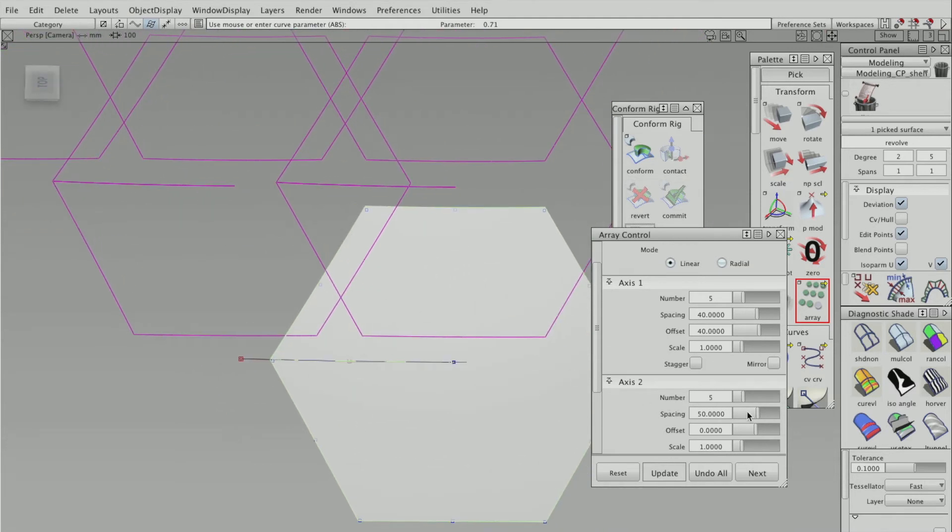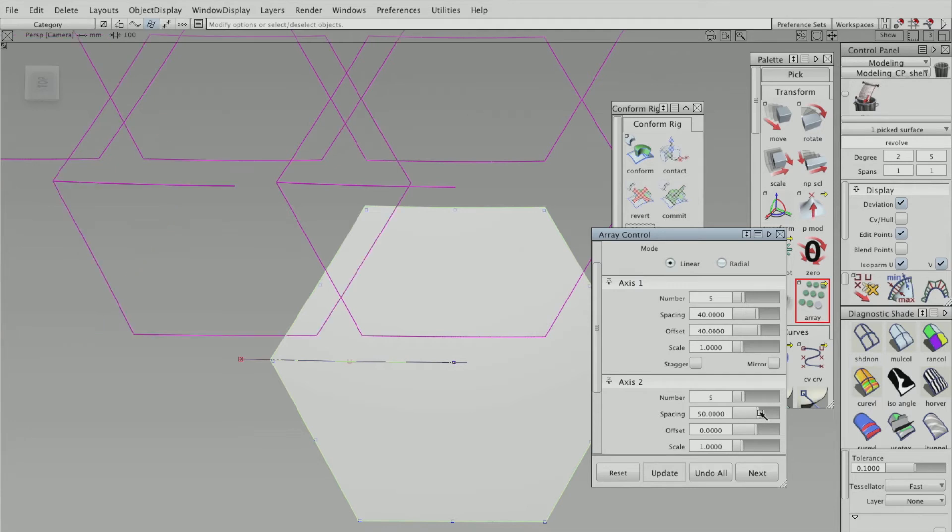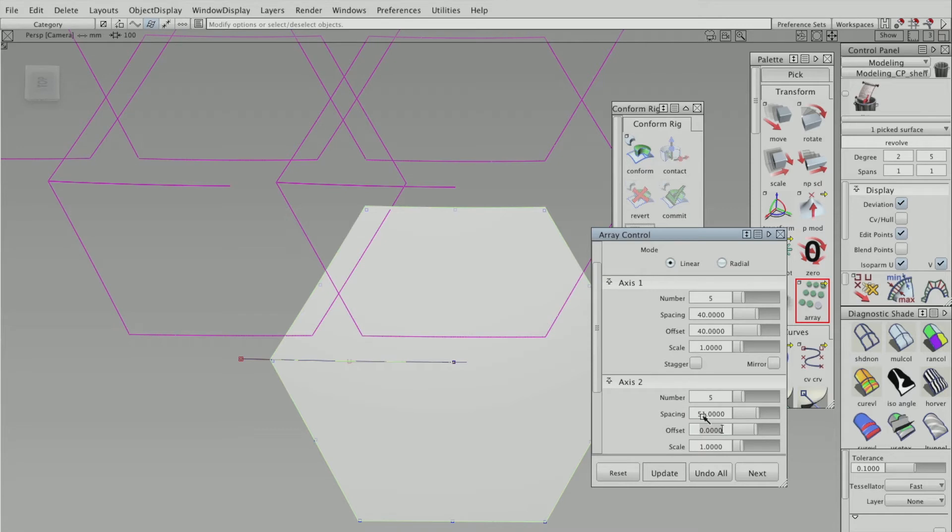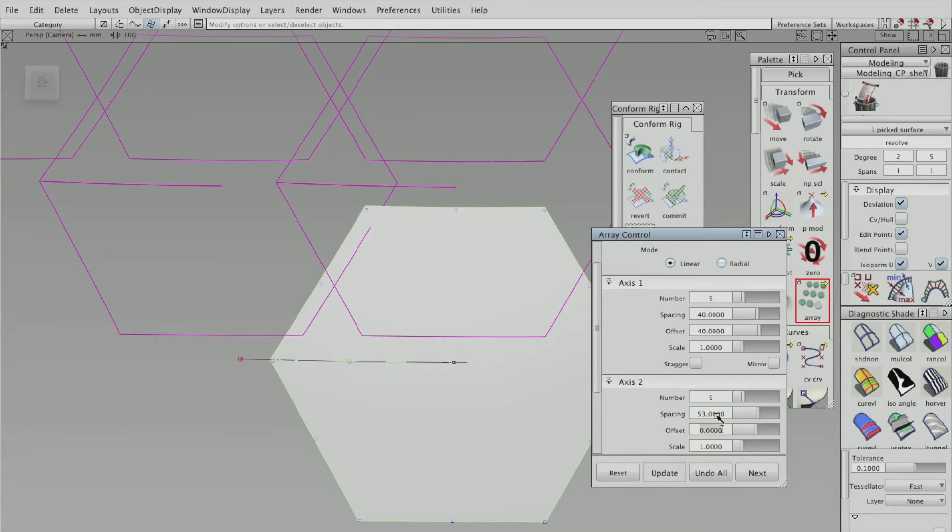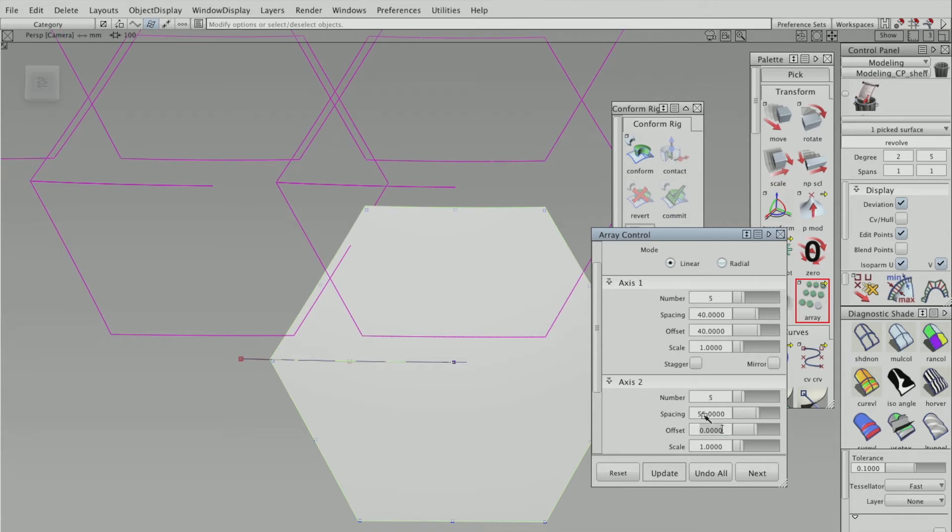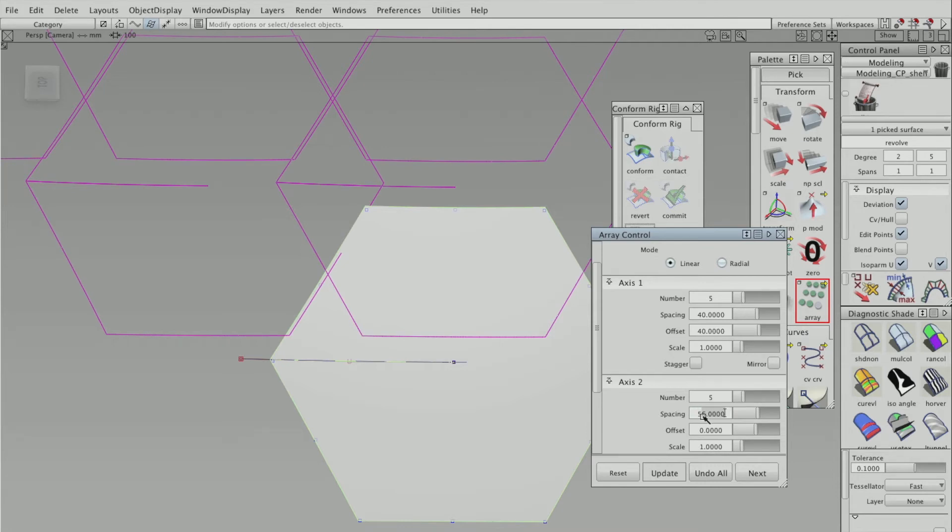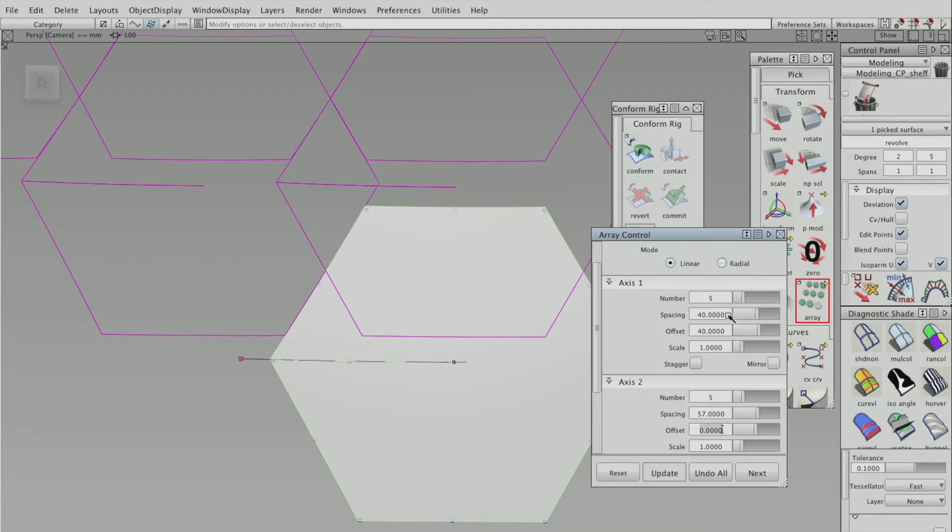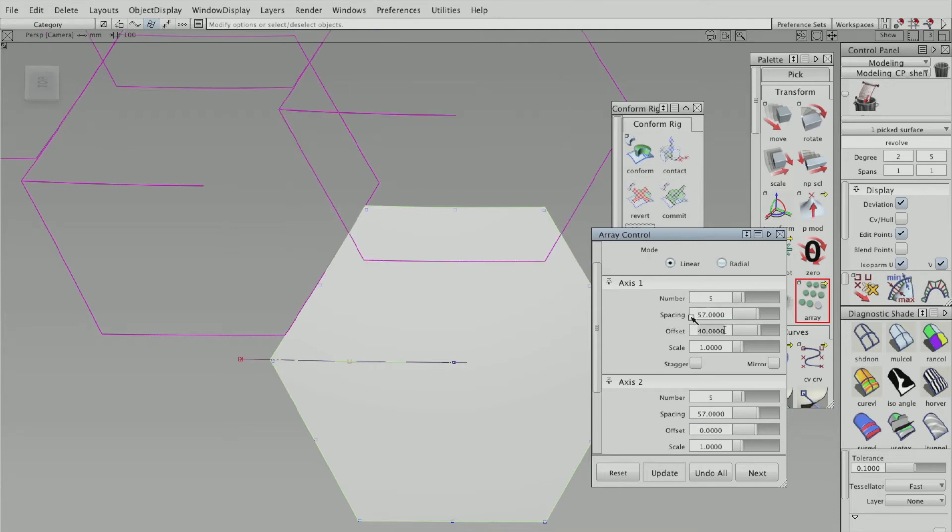So axis one will be x, and axis two will be y, I think. So it's just a bit of trial and error, just typing in a number to get the right spacing. So 57 seems to be good in one direction, but it's not the same.